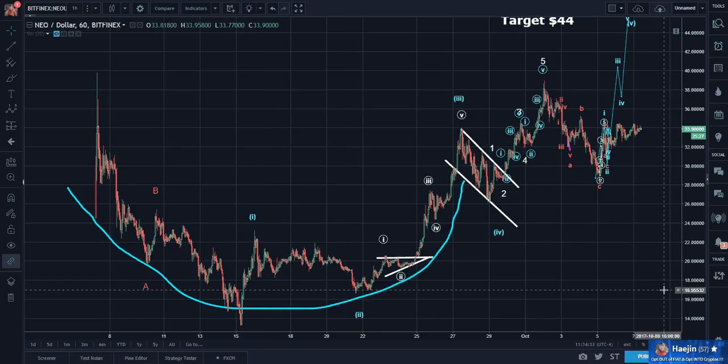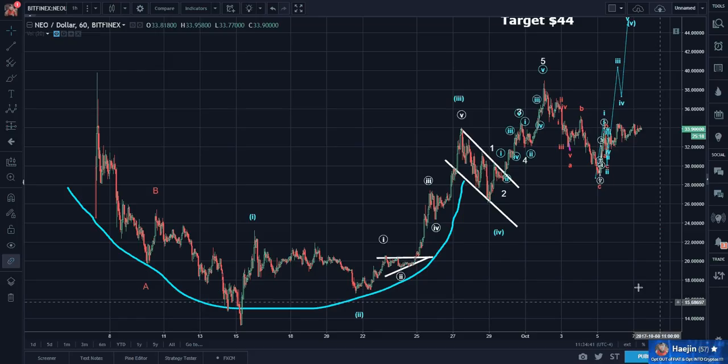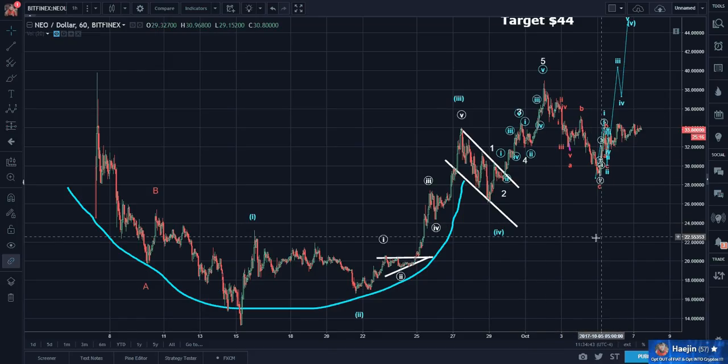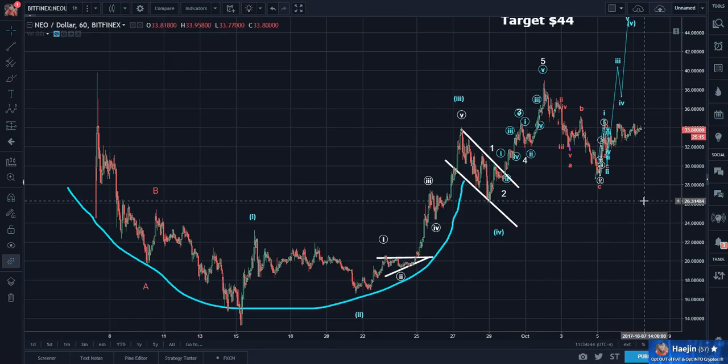What a mess of labels. This is what happens when applications start labeling not only just the overall waves, but subwaves. And it's quite common.